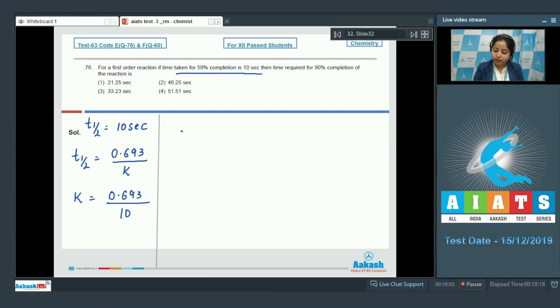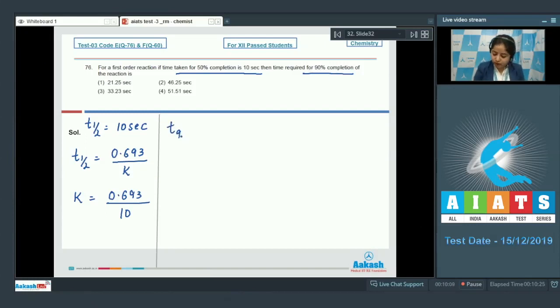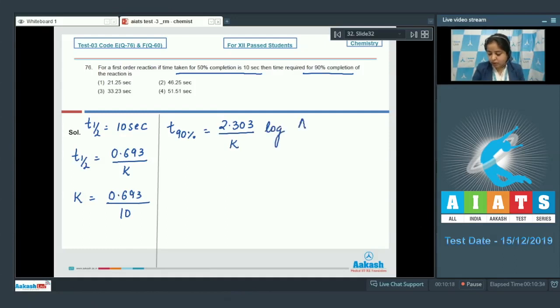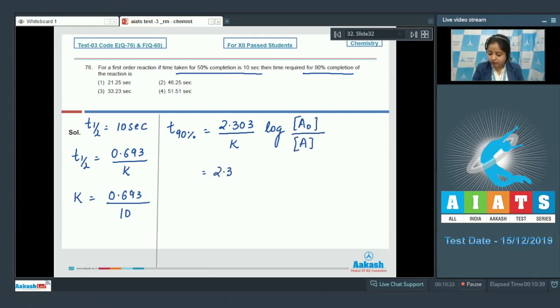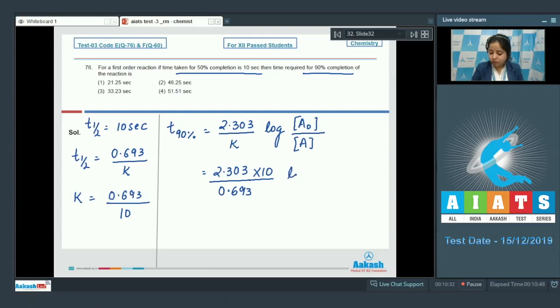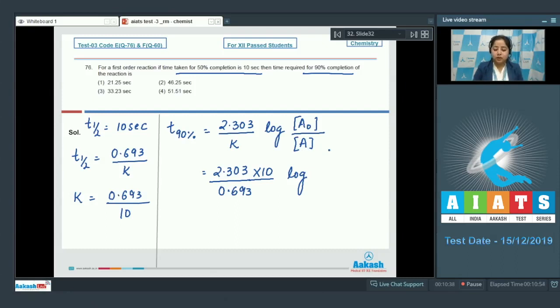We can calculate the time required for 90% completion which is T 90% equals to 2.303 upon K log initial concentration upon remaining concentration. So 2.303, since we know the value of K which is 0.693 divided by 10, 10 goes in the numerator. Log initial concentration is A0 and the remaining concentration is 10% of A0.